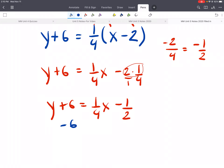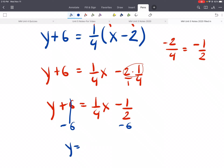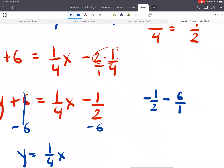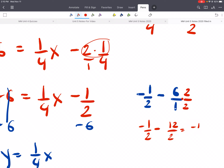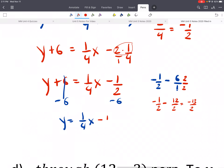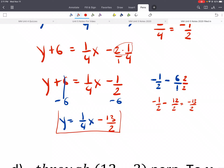The last step is subtract 6 from both sides: y equals 1/4 x. Then simplify negative 1/2 minus 6. By hand you'd need a common denominator — multiply top and bottom by 2, so negative 1/2 minus 12/2 gives negative 13/2. So the answer is y equals 1/4 x minus 13/2. Always use fractions, not decimals.